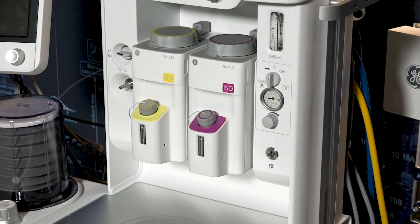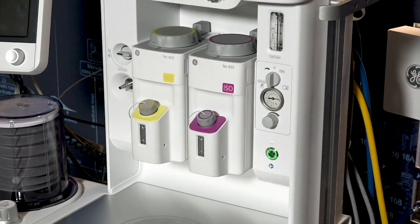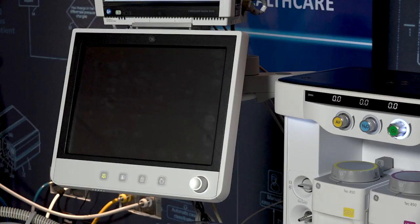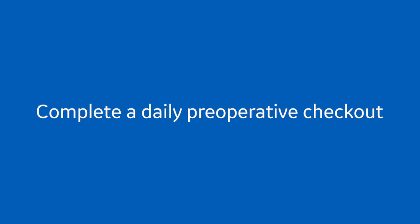Push the on or standby switch for one second to turn on the system. It will take approximately 45 seconds for the display screen to turn on. The power should be cycled once every 24 hours. Complete a daily periop checkout as described in the machine user's manual. The anesthesia machine is intended to be power cycled and fully tested once a day.